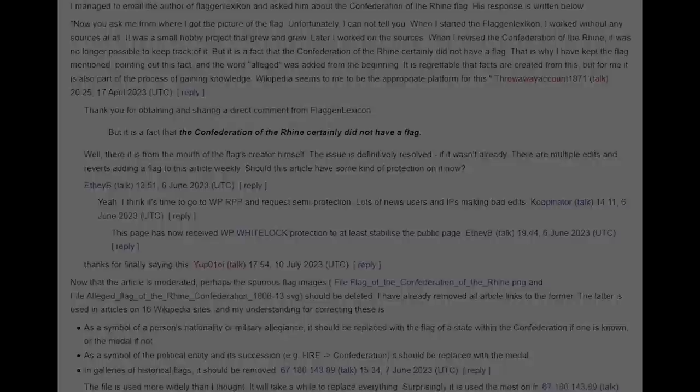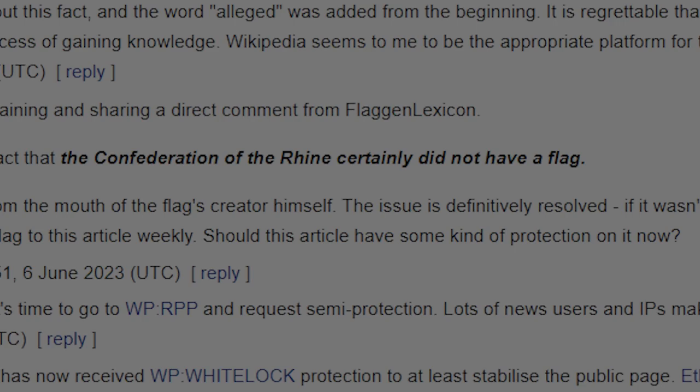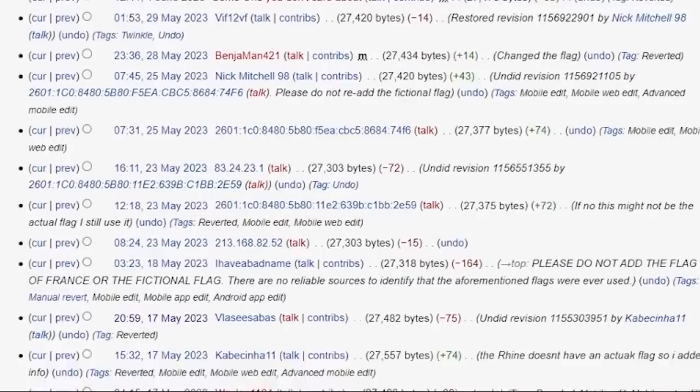In other news, since the publishing of the first video, a Wikipedia user reached out to the owner of the Flag and Lexicon website regarding the Confederation of the Rhine flag, and they have confirmed that the inclusion of the flag was a mistake, seemingly putting that debate to rest. So please stop trying to add it to the page. And while we're on the subject, please don't use these videos to edit war, vandalize, or fight with people on Wikipedia, either.